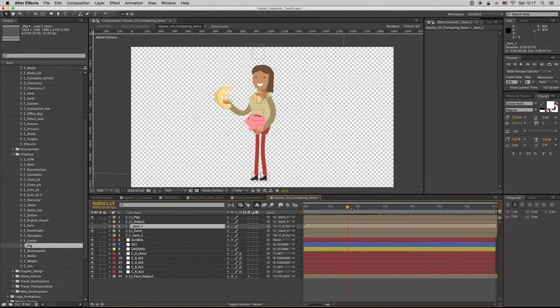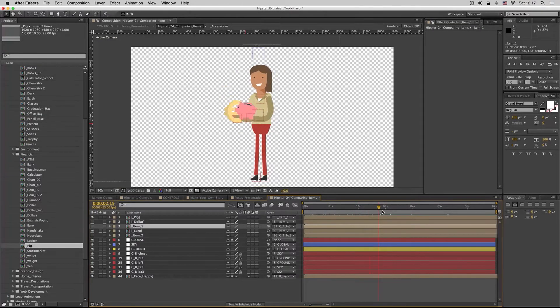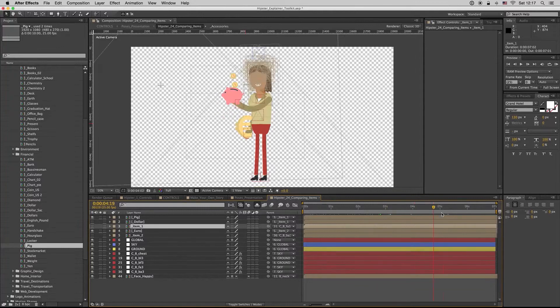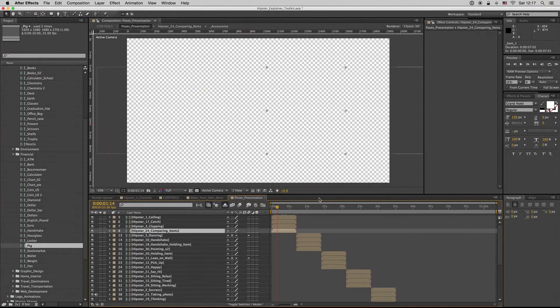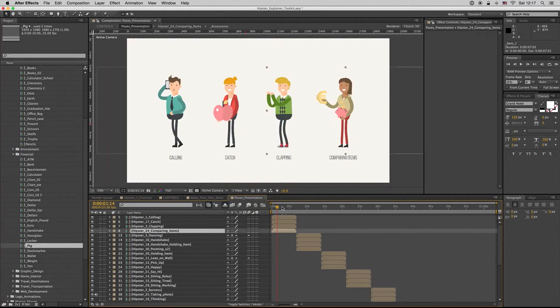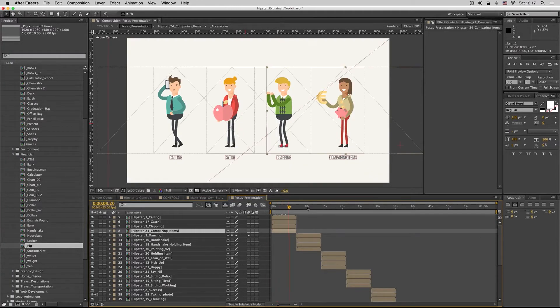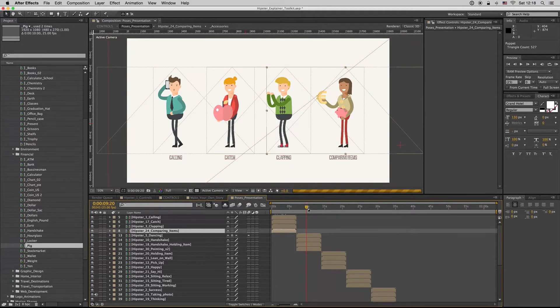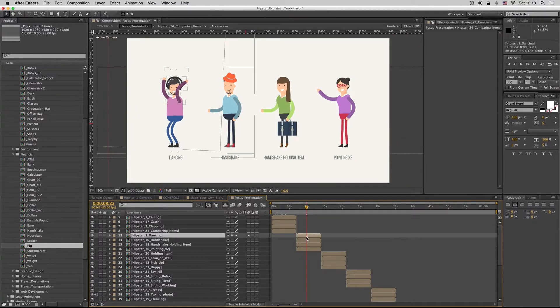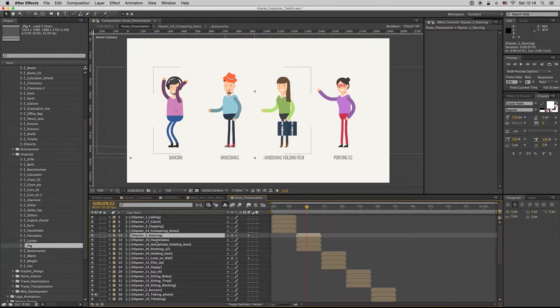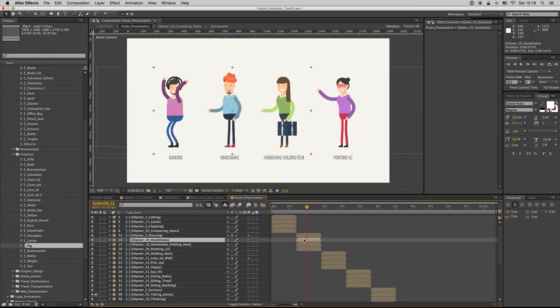The same thing, we can change the other. So all the poses use an item that is linked. You can link inside whatever you want. Also here you can change the bag of course to another bag.